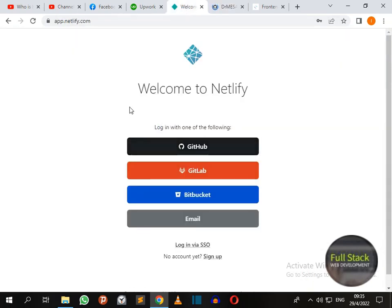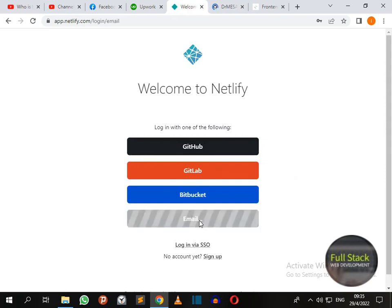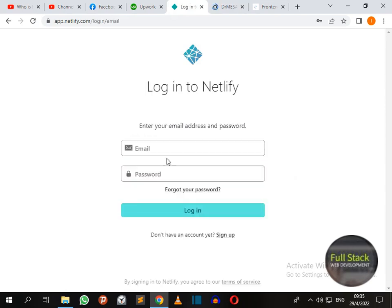Now go to Netlify home page and login. I'm using an option for email. Now I just have to submit my details.